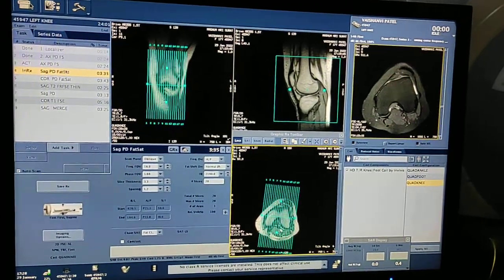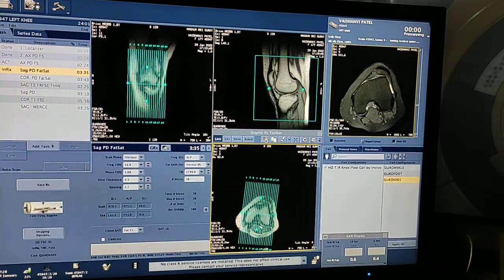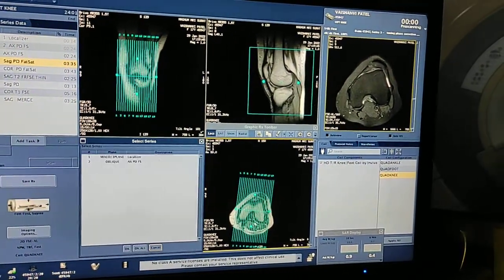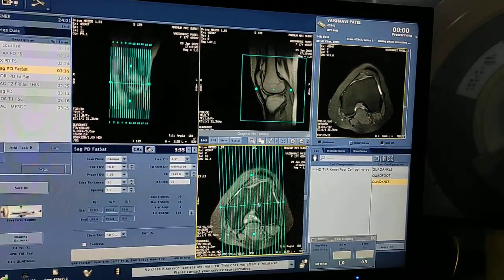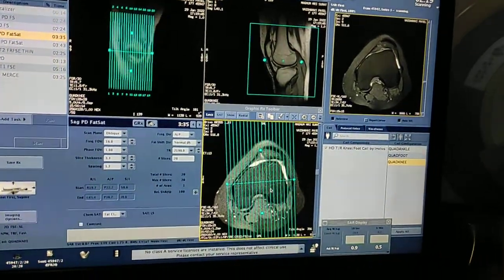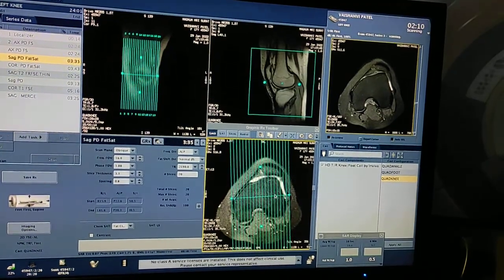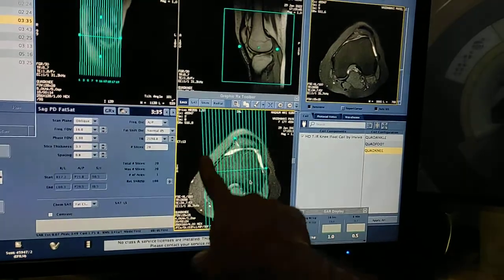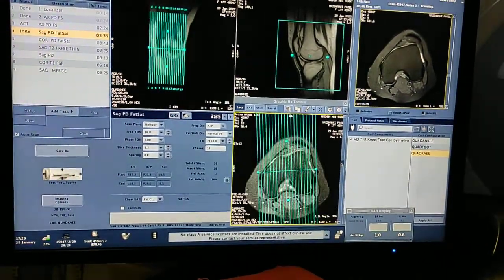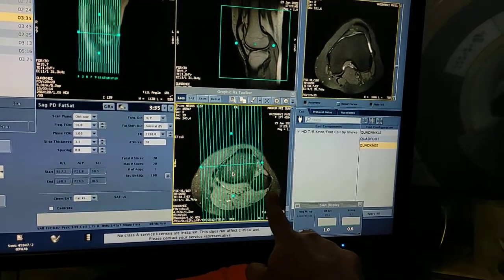Double click on the axial FS PD image, click on the axial window, then click on the toolbox and select the axial PD. The axial PD fat sat is now in the axial window. Now according to this we plan the rest of the sequences. I will reduce spacing to 0.8. You have to see the condyles and plan perpendicular to both the lateral and medial condyles. I am taking from right to left — medial to lateral.